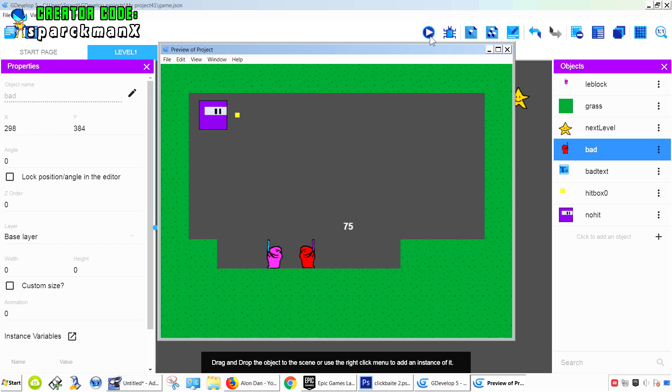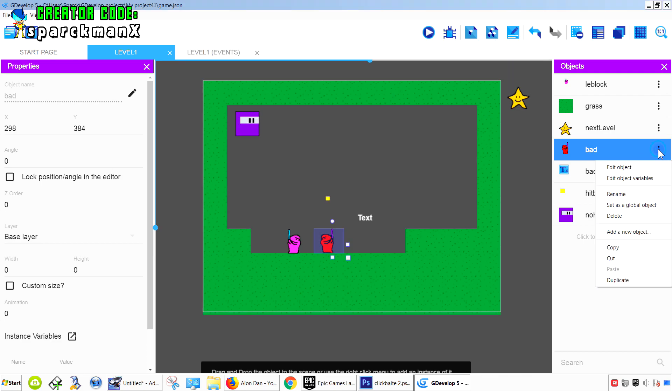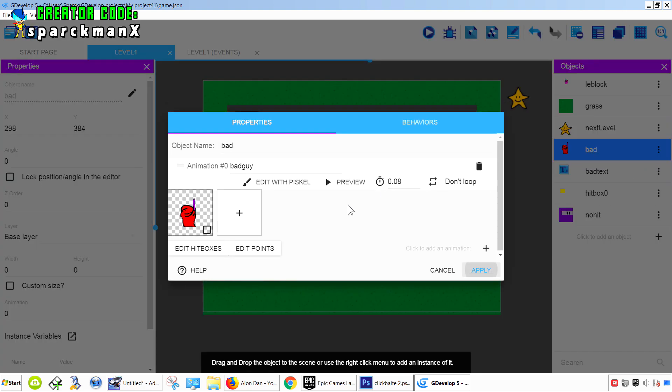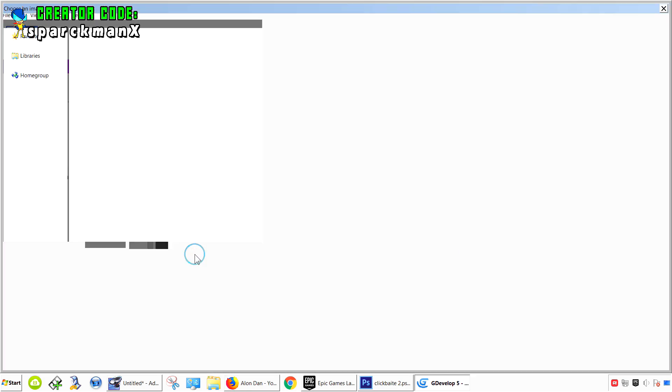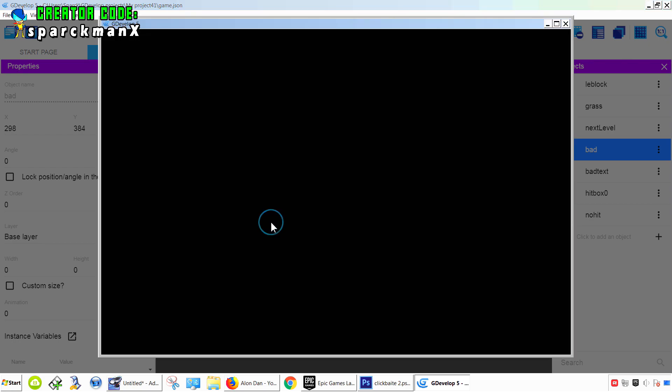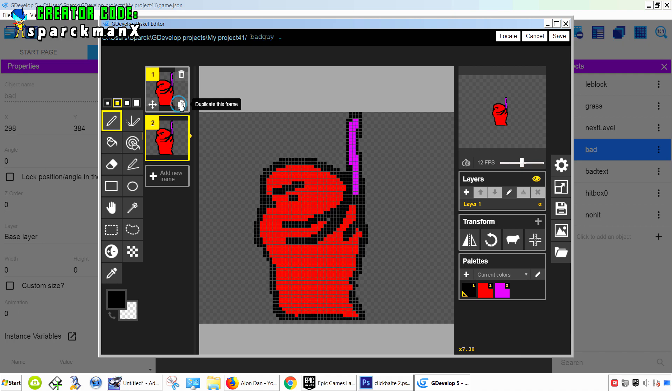For now, it should work for both sides. So now we need our character to die - the bad guy. All you have to do is create another animation. Edit object, edit object, add another animation.